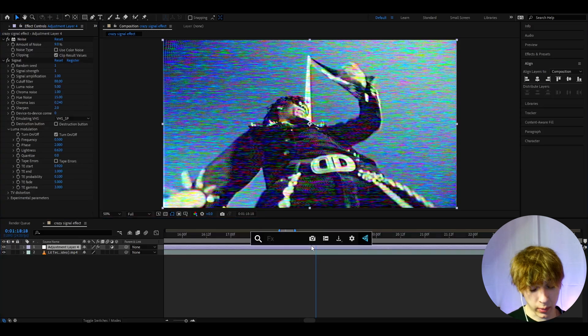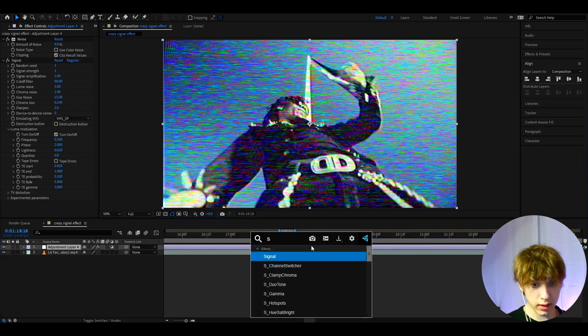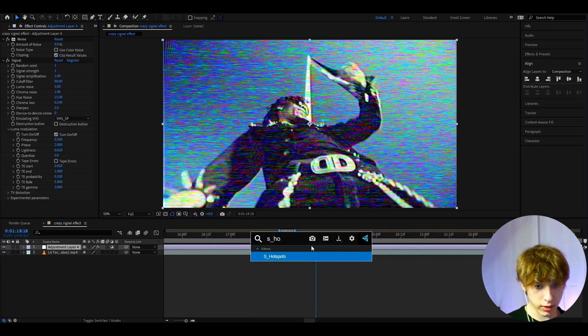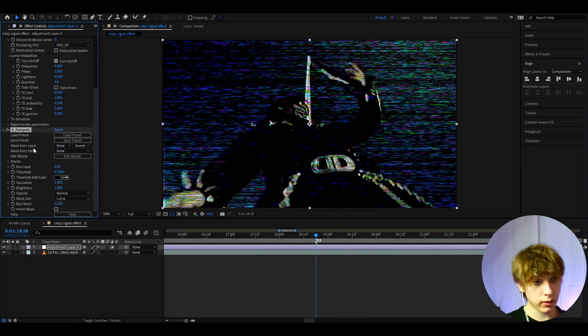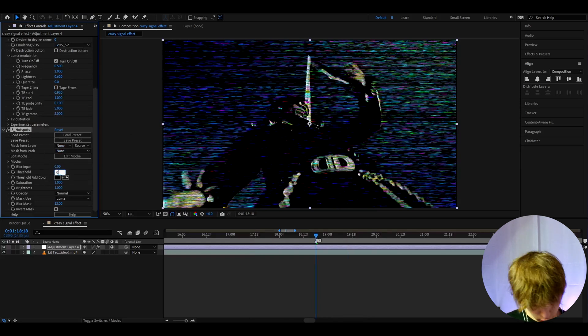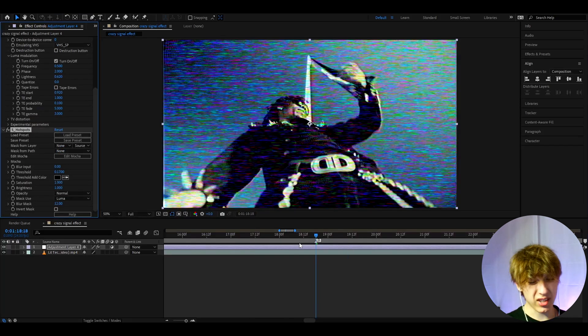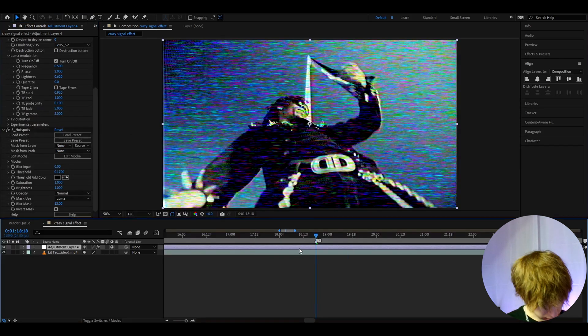Now let's make the effect a bit darker. It's S hotspots, another amazing effect. Here I like to make the threshold to 0.17. It's just a little bit darker.